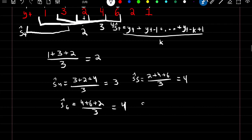Our smooth estimate at time 6 is 4 plus 6 plus 2 divided by 3, producing a value of 4. And then finally our smooth estimate at time 7 is 6 plus 2 plus 1 over 3, which gives a value of 3.